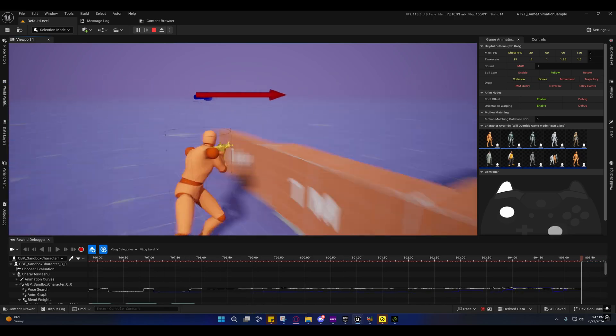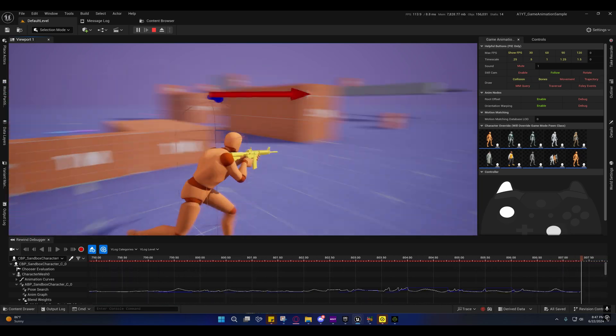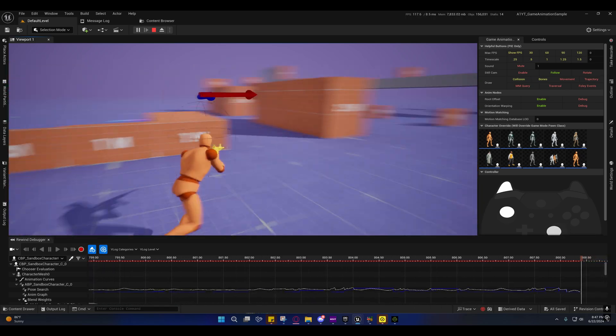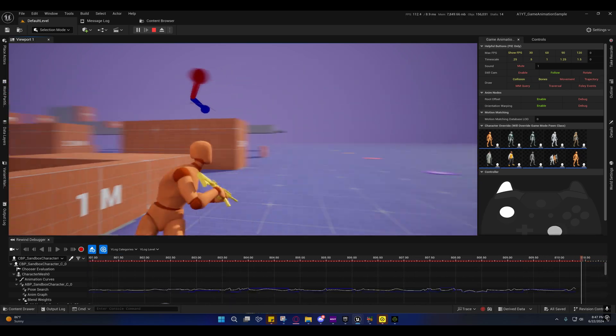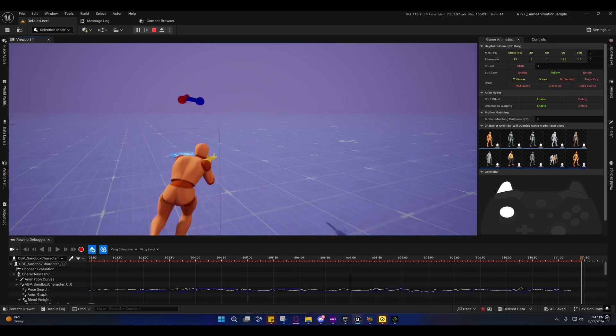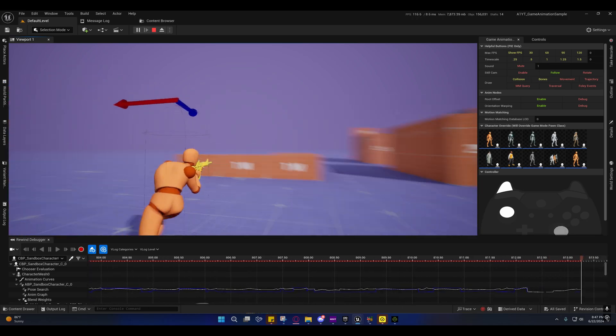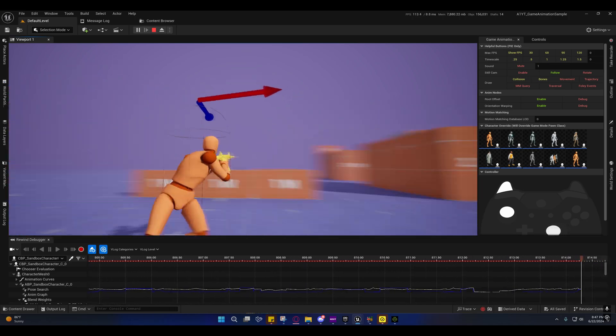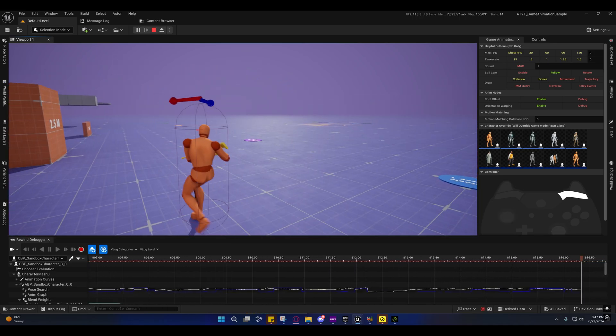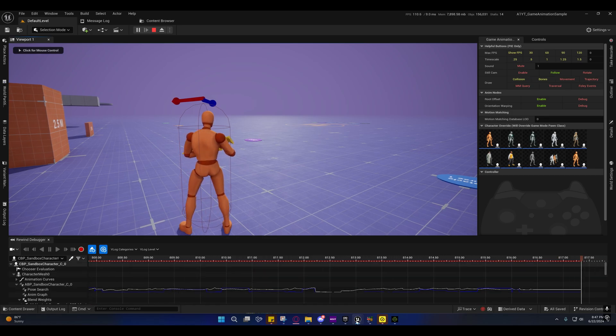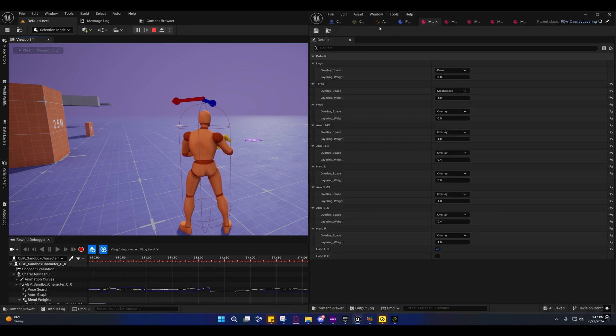For those of you who don't like the angle at which the character stops aiming the rifle or whenever he lowers the rifle and then puts it back up, if that bothers you, I'll go ahead and show you where you can go to fix that.